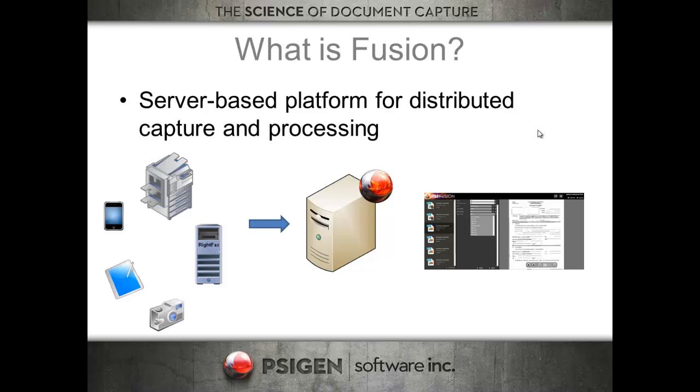Maybe it's a fax machine or a write fax server. Maybe you've got tablets or smartphones that you want to synchronize to a processing folder. Fusion will pick it up, process it.